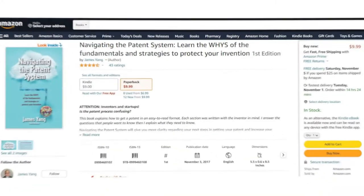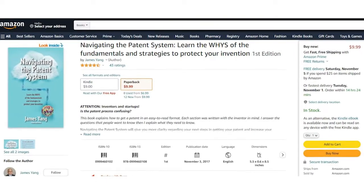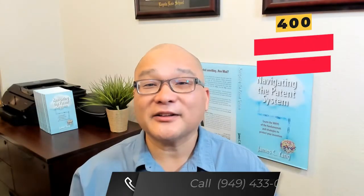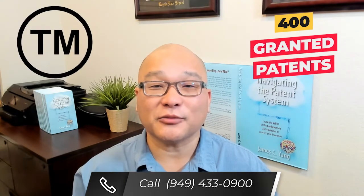My name is James Yang. I'm a patent attorney, engineer, and author. I've been helping clients since 2004 protect their inventions and brands with patents and trademarks. I also wrote Navigating the Patent System to help inventors like you get through the patent process. After 400 granted patents and hundreds of registered trademarks, I'm confident I can help you.